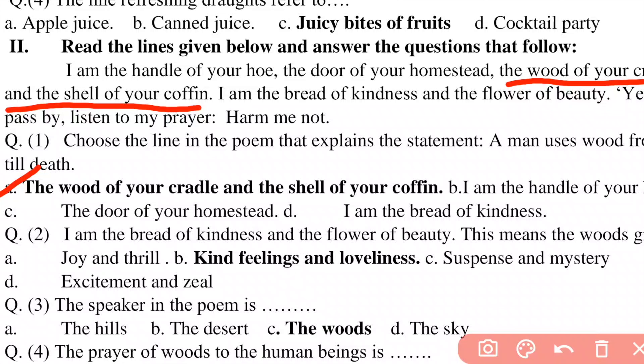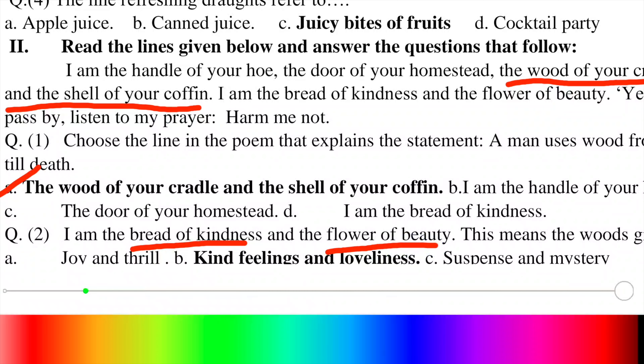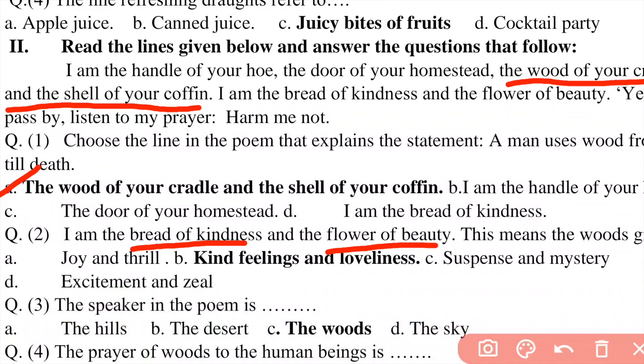Question number 2: 'I am the bread of kindness and the flower of beauty.' The bread of kindness means the woods provide kindness; the flower of beauty means the woods also provide beauty. Both these things are present in this line. This means the woods give us kind feelings and loveliness. Options include joy and thrill, or kind feelings and loveliness. The right option is B — kind feelings and loveliness, because bread of kindness means kind feelings and flower of beauty means loveliness.